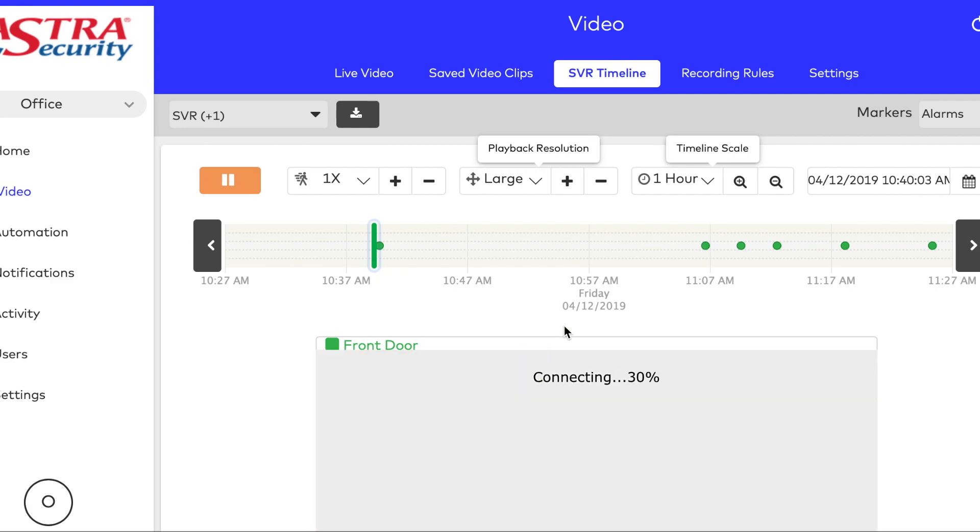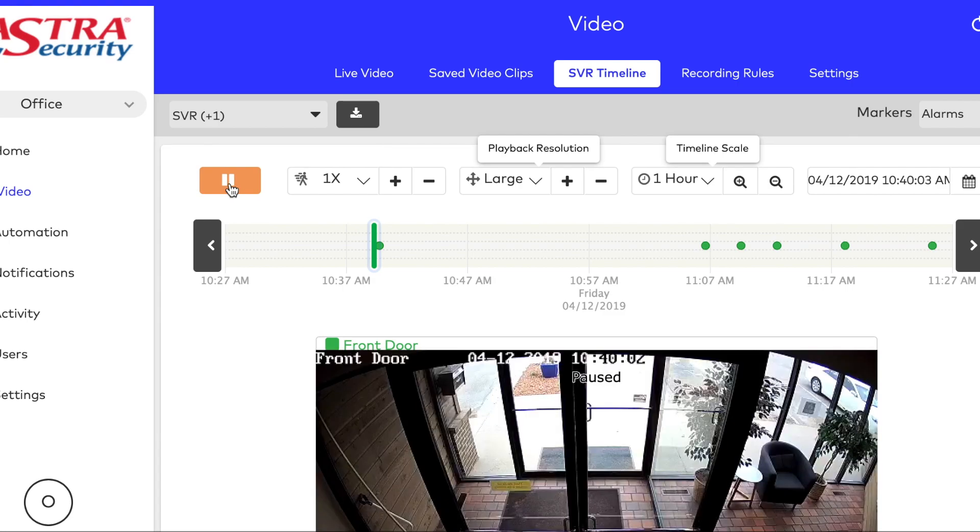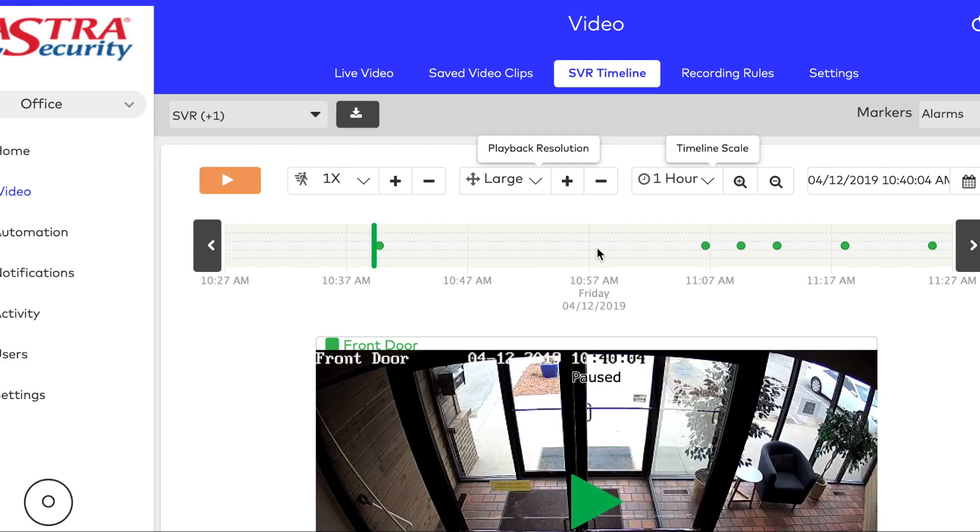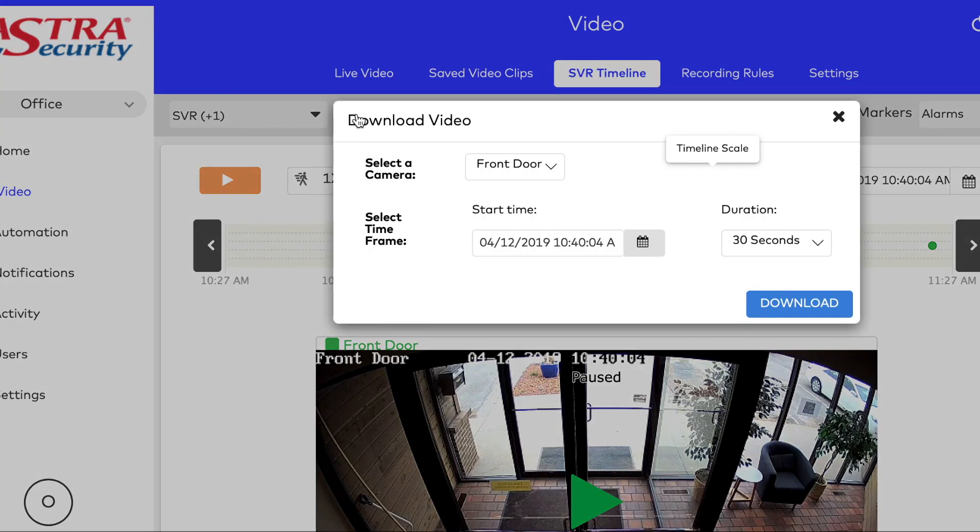From here, let's say we want to save that video. What we'll do is move the marker on the timeline to just before the event and then pause the video. From here at the top, you can click download video right below the live video.